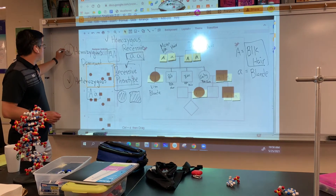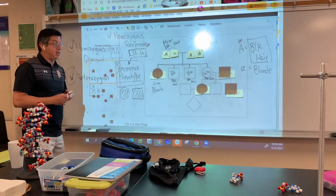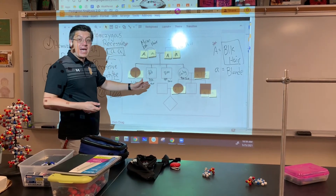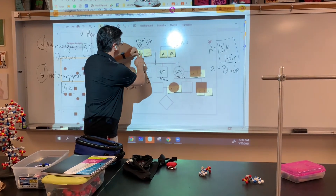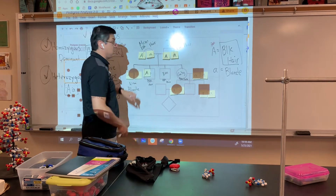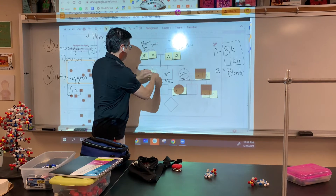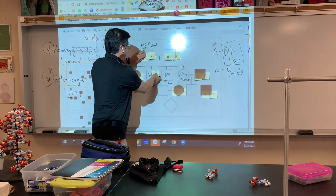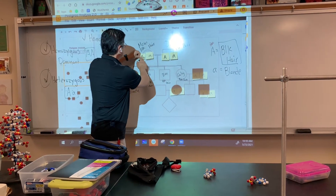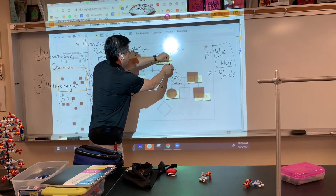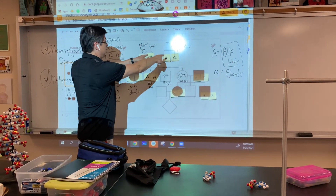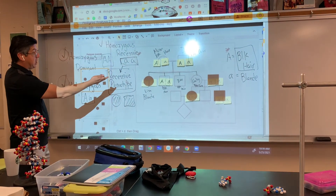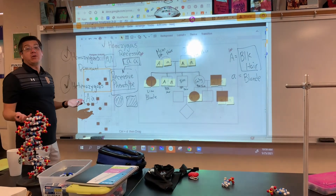They can be either homozygous dominant or heterozygous. For every trait we get one gene from mom and one gene from dad. Mom can give a dominant gene and dad can also give a dominant gene — that's one possibility. But maybe mom gives a dominant gene and dad passes on his recessive gene. We know both parents have recessive genes because they had Lisa. So Rob could be homozygous dominant or he could be heterozygous — we don't know.